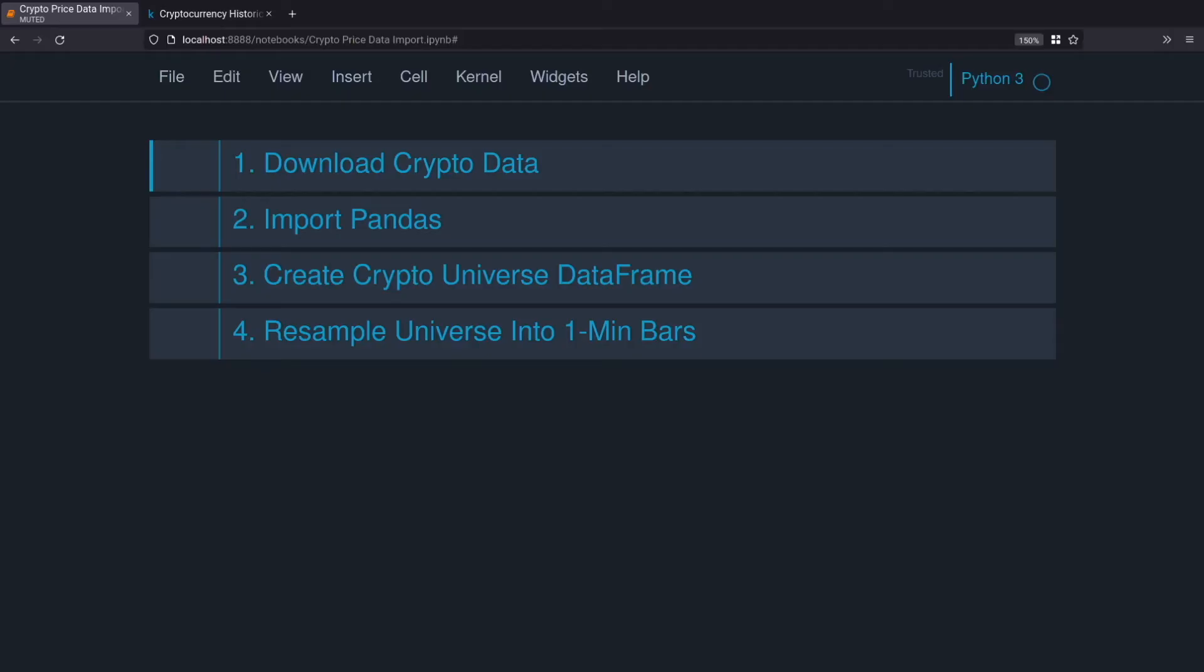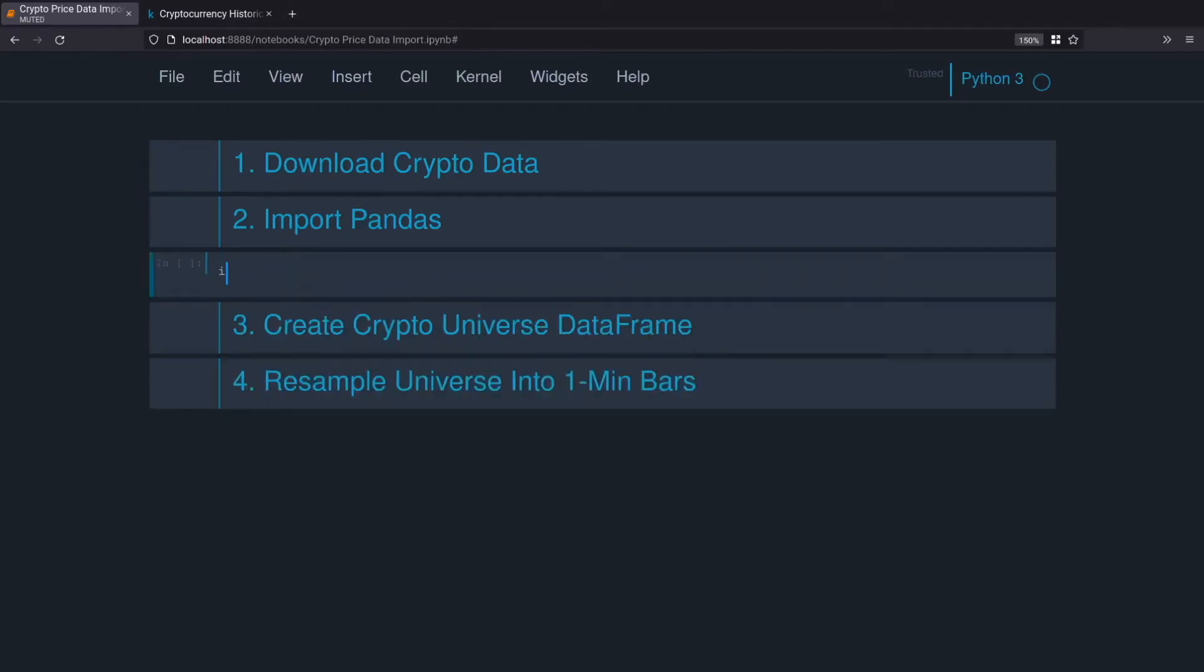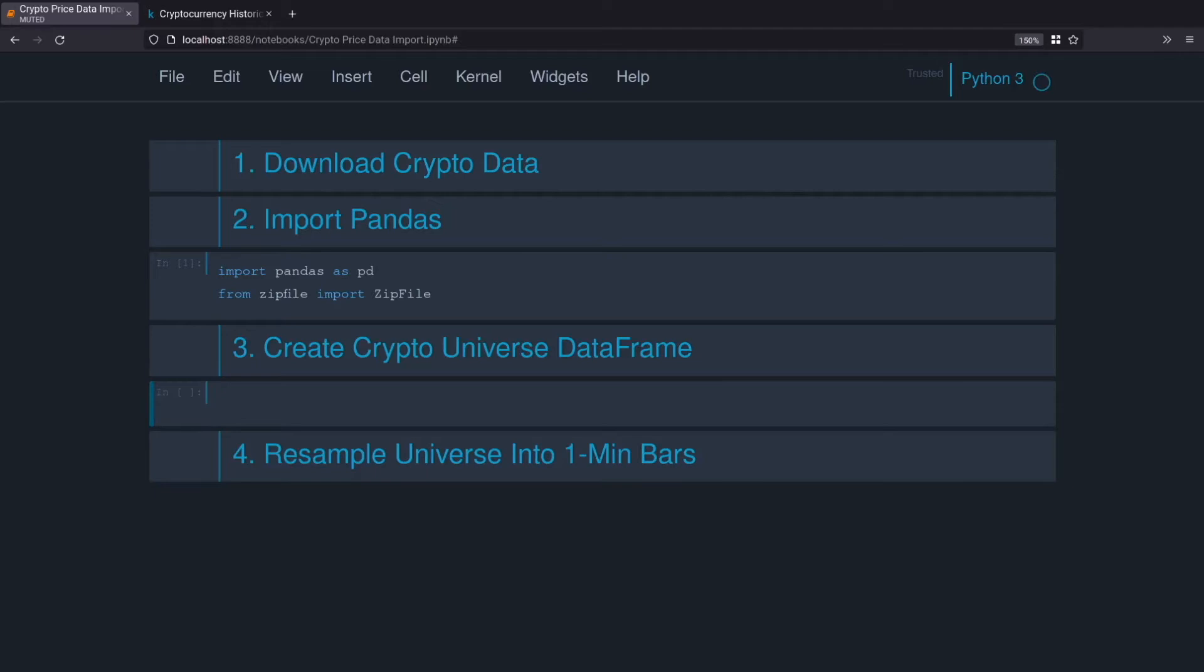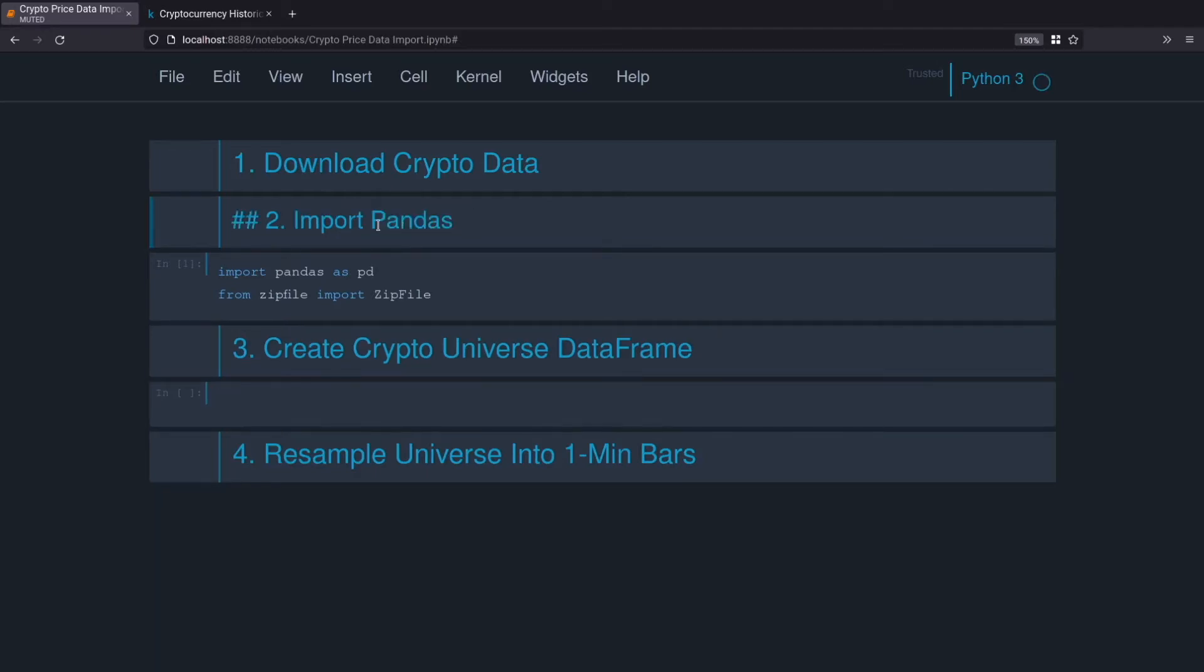The next step we'll take is we'll import pandas as pd, and then we're also going to use zipfile, so we'll do from zipfile import ZipFile. Perfect. Now that we've got our imports, we'll select the columns that we want and create our zip file objects.